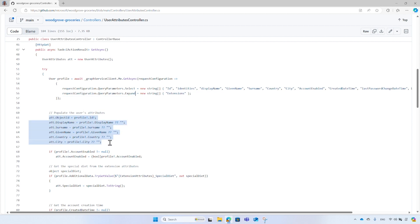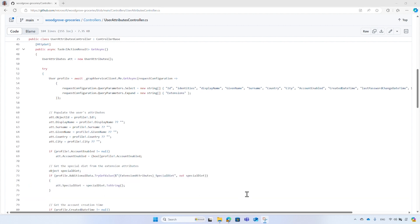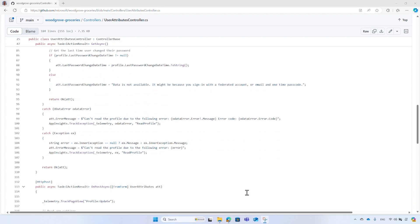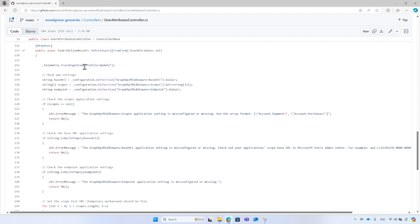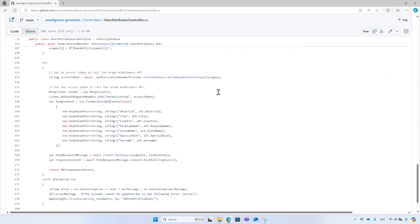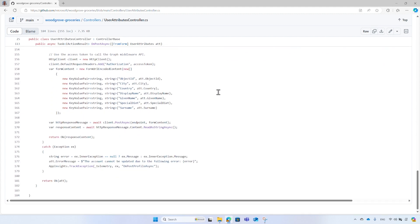Then the code reads the attributes, including the custom attributes. The HTTP post operation handles the profile update requests. It first gets the middleware web API URL and then it invokes the middleware instead of calling the Microsoft Graph API.